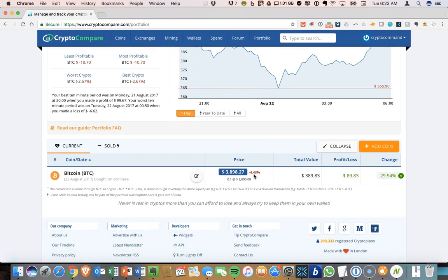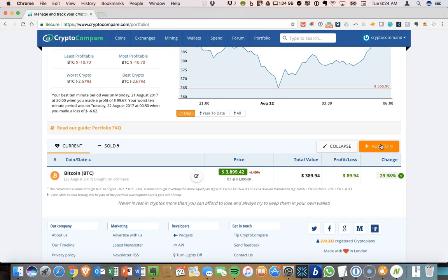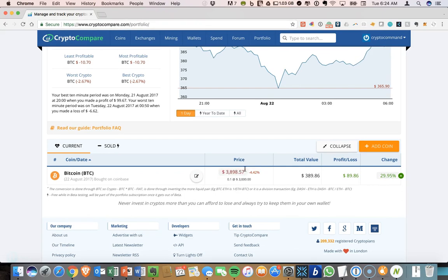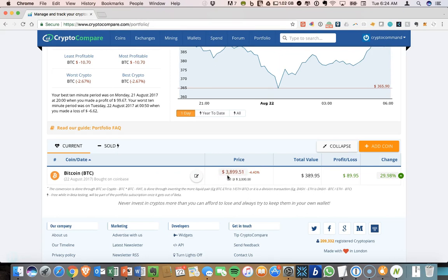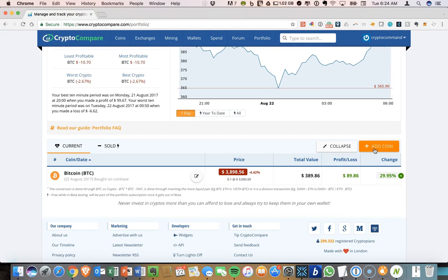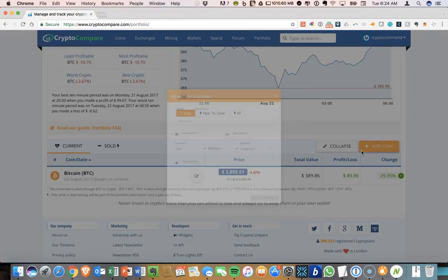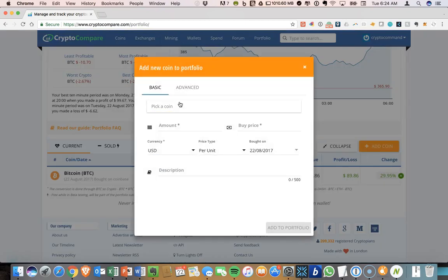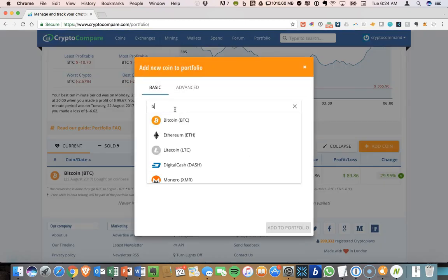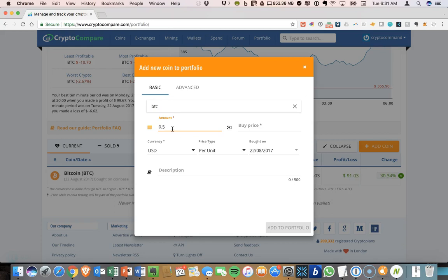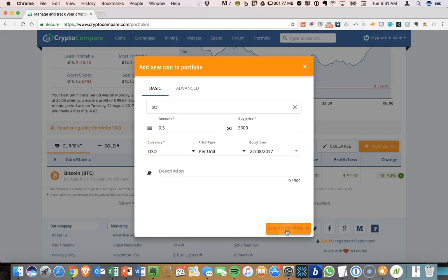So that's one aspect that you can do. The other thing you can do is if you purchase a coin at different points. So let's say that you have Bitcoin at this price today. And let's say that there was another, there was a dip and you wanted to buy some more Bitcoin. So let's add Bitcoin again. Let's add 0.5 BTC. And let's say the buy price was $3,600. We can now add that to our portfolio.